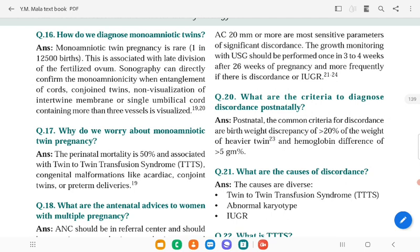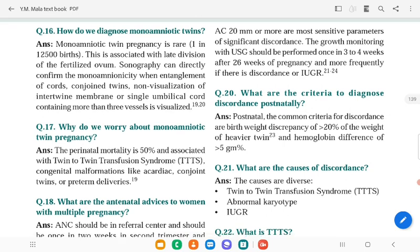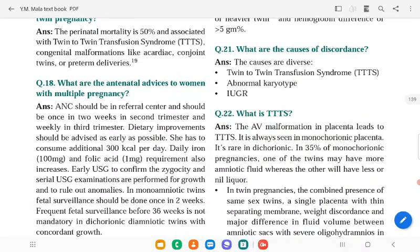What are the antenatal advices for multiple pregnancies? Antenatal care should be at a referral center with visits once every two weeks in the second trimester, then weekly in the third trimester. Dietary improvements should be advised as early as possible: additional 300 calories per day, daily iron 100 mg, and folic acid 1 mg.